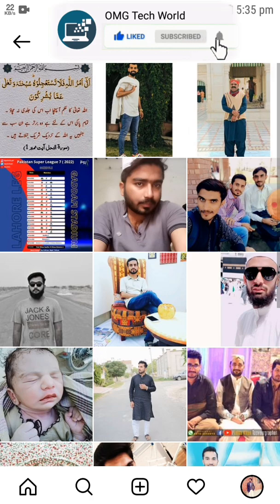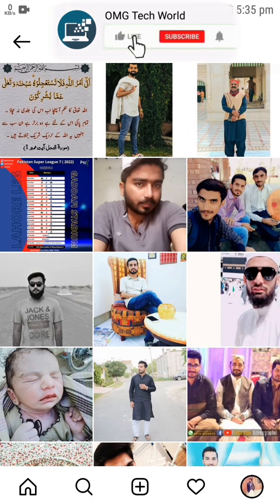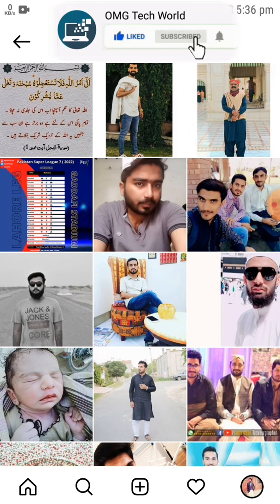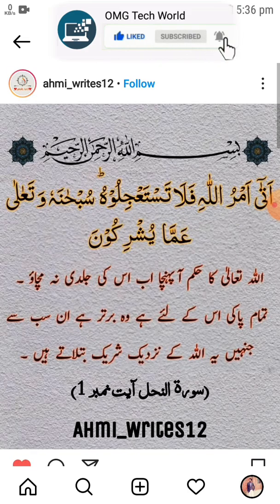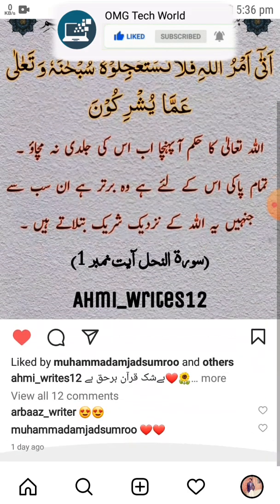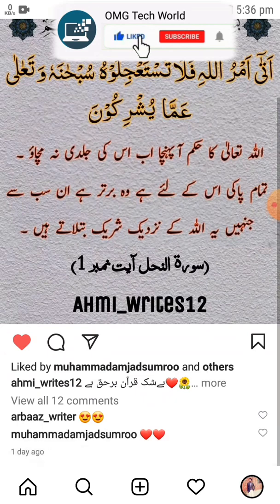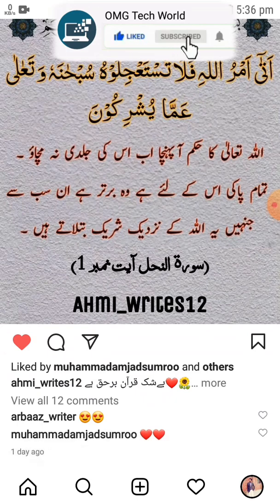As there is no option related to comments you have made on Instagram, the only method to find all your Instagram comments is to check which posts you have liked, as you will comment only on pictures you have already liked.